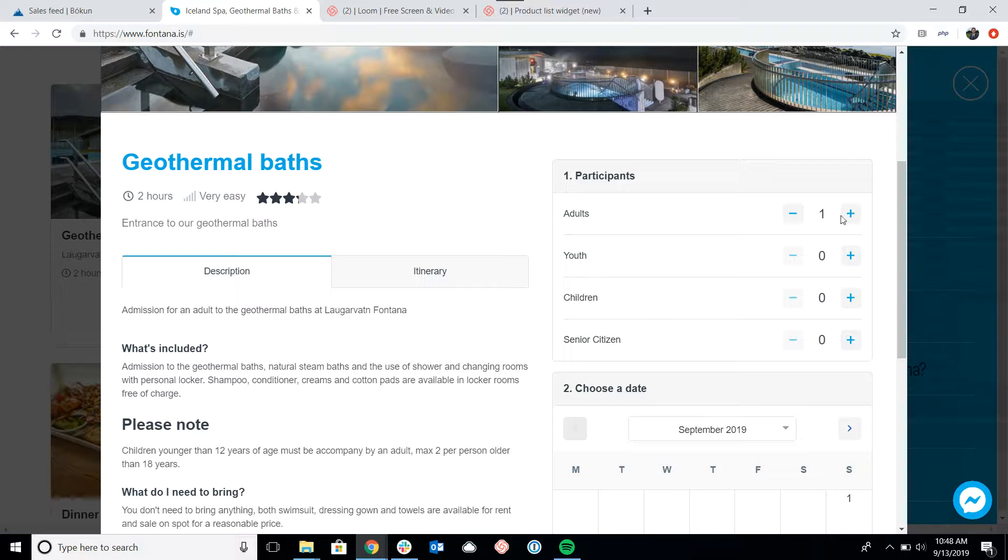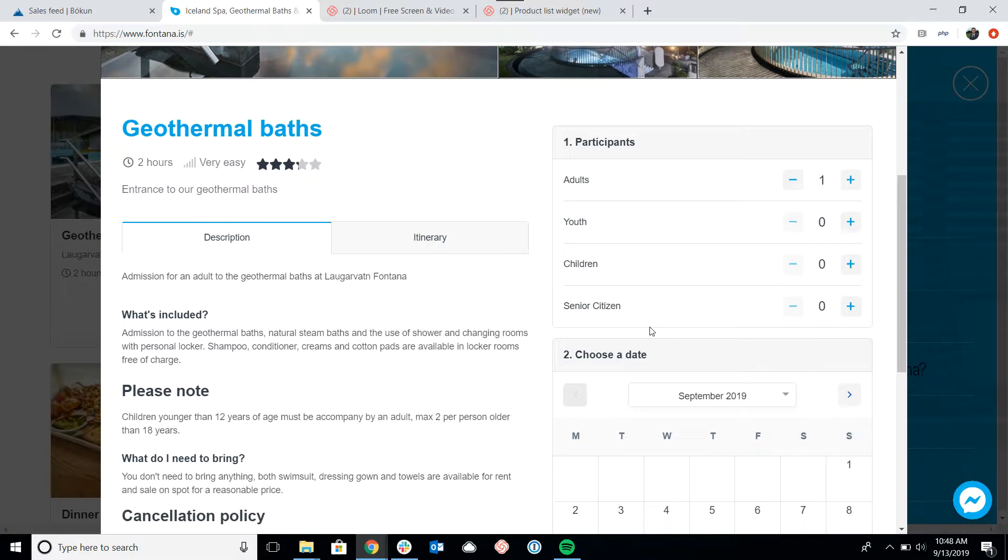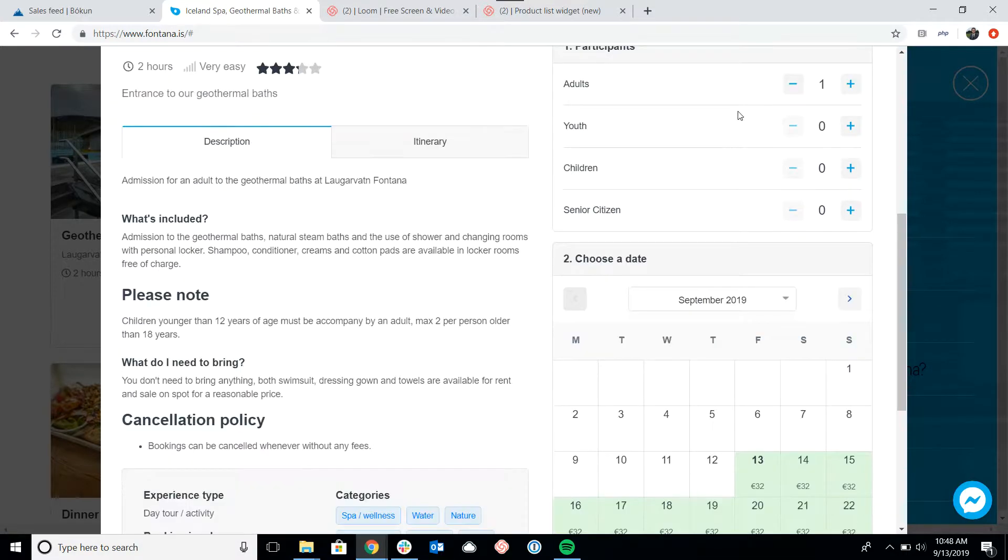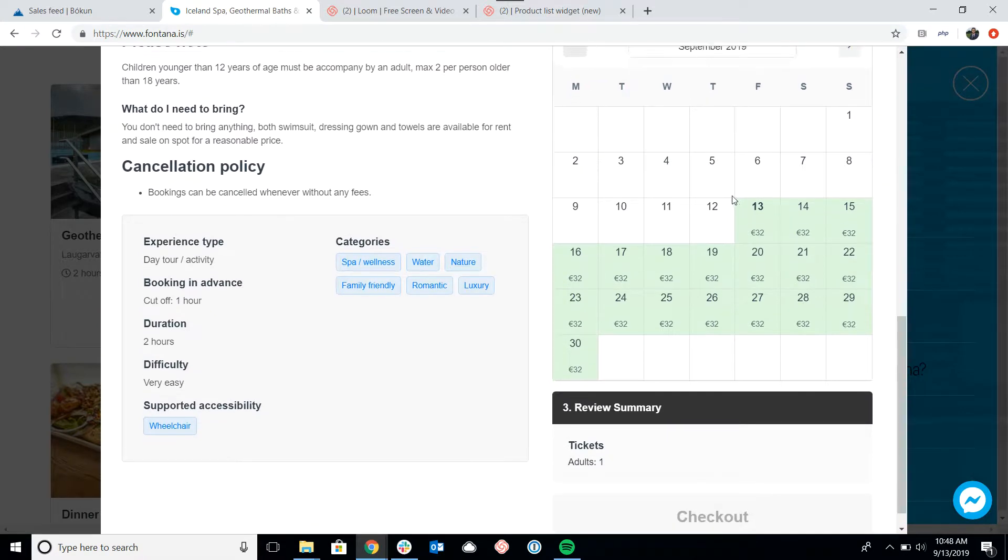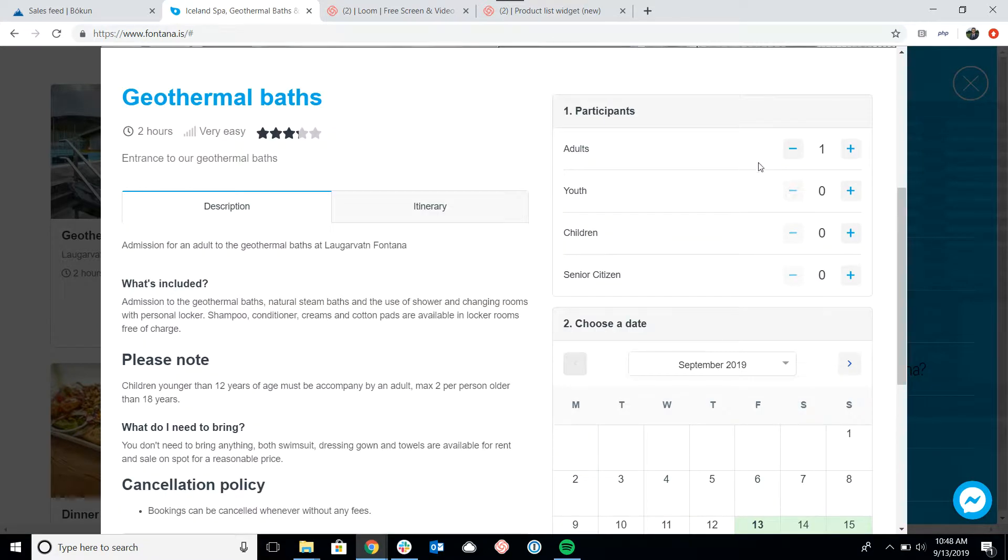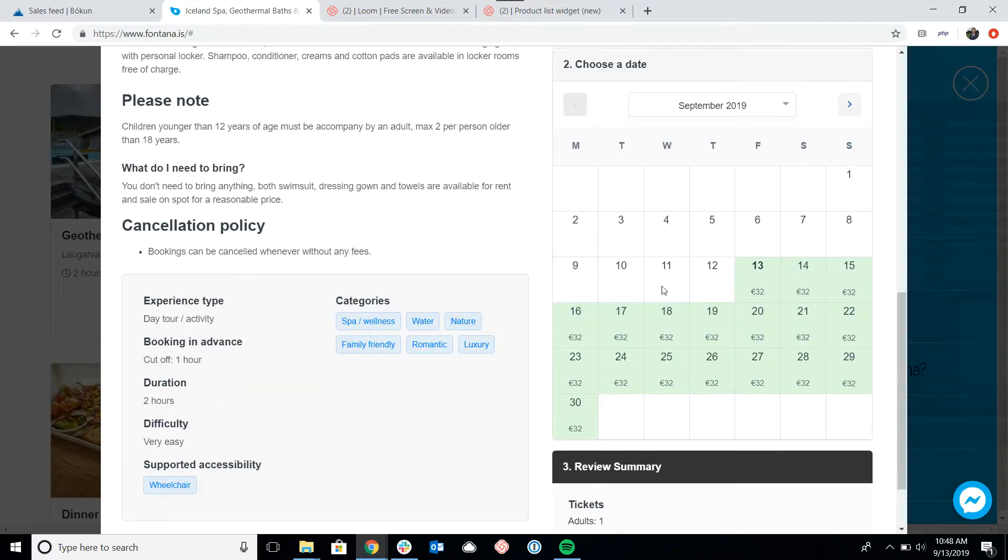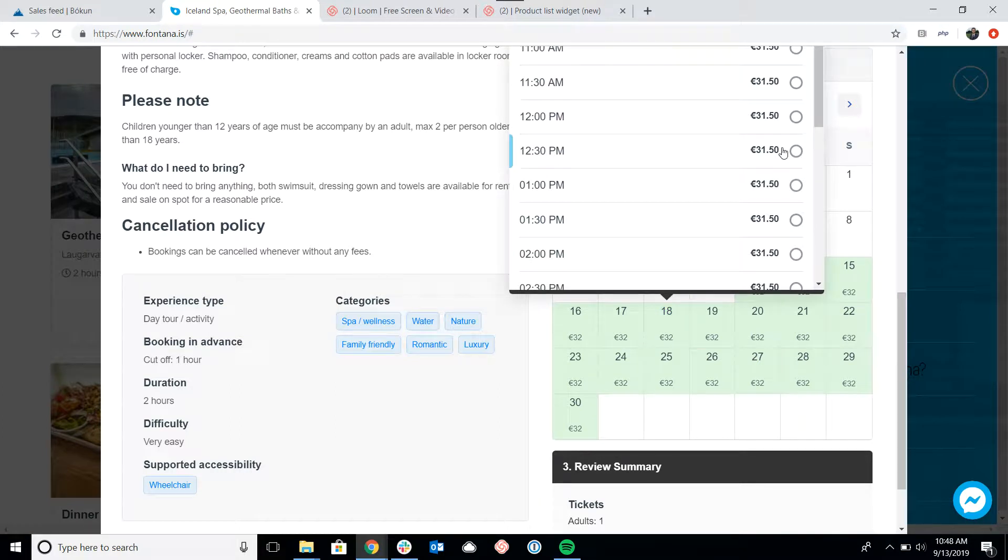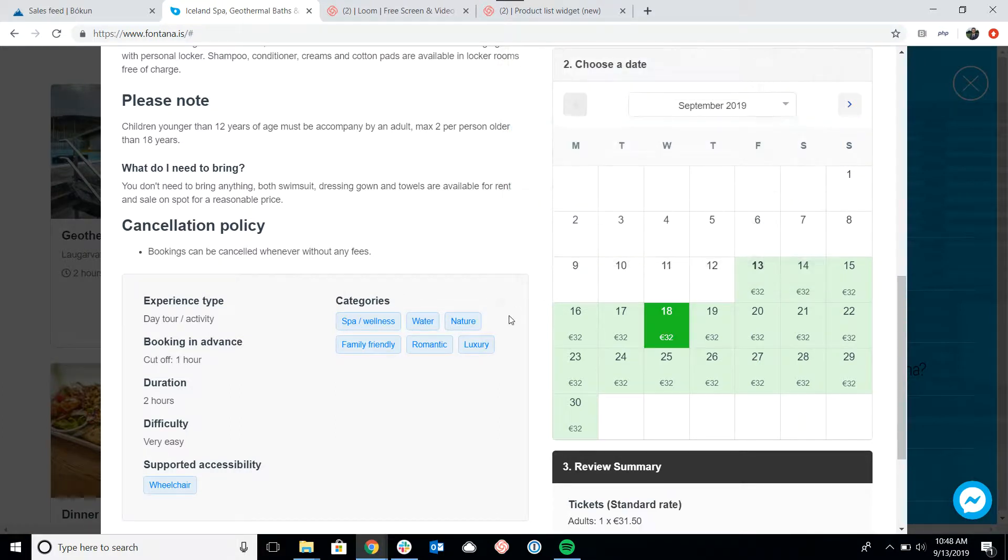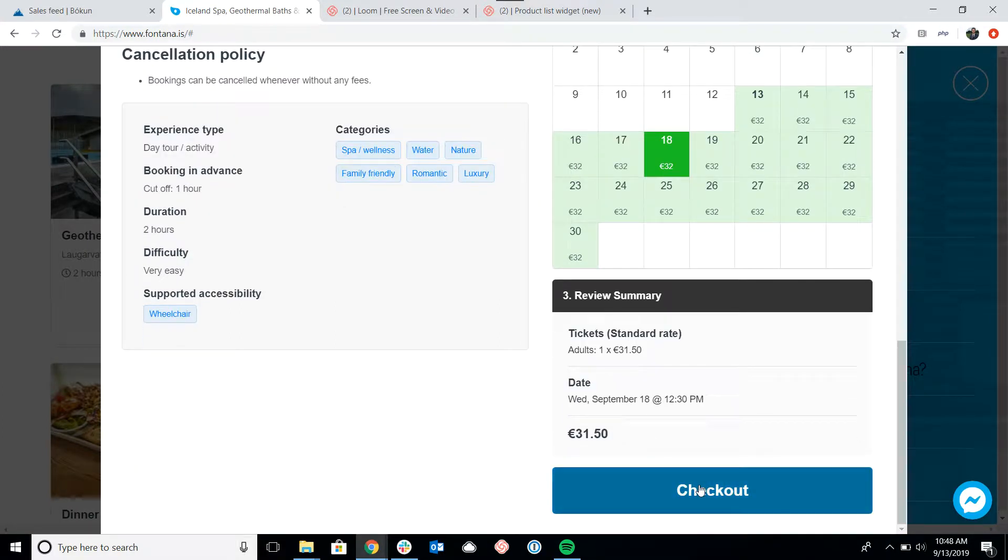It also includes the calendar where I can select how many travelers are going to go on the tour, what date and time I want to take the tour, and then I can click checkout to proceed to the checkout page.